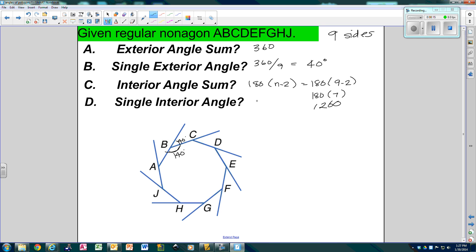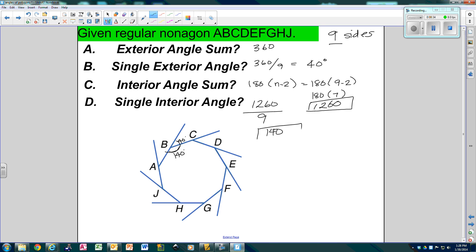So that means all these angles add up to 1260. If I wanted just one of them, I would do 1260 divided by 9, which is 140. So you can find the interior angle by finding the exterior and subtracting from 180 — 180 minus 40 was also 140 — or you could use the formula either way.